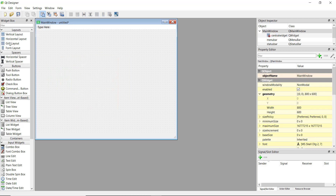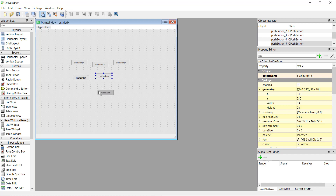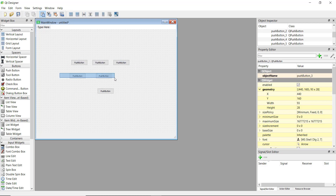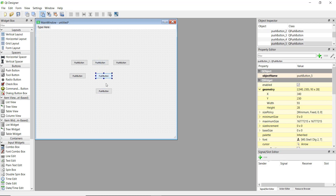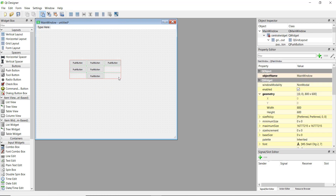Now let's talk about the grid layout, which is really handy when you want to arrange widgets in rows and columns. For example, you might have three buttons on the first row, two buttons on the second row, and one button in the middle of the last row. These won't be aligned properly by default, but if you select all of them and click 'Lay Out in a Grid', they get arranged properly in a grid.